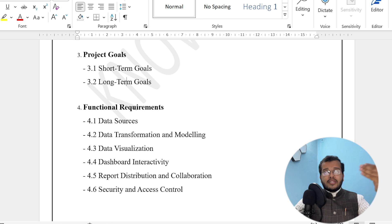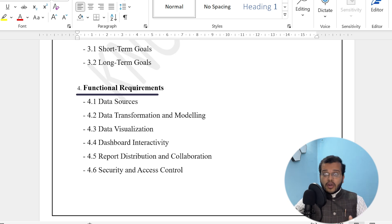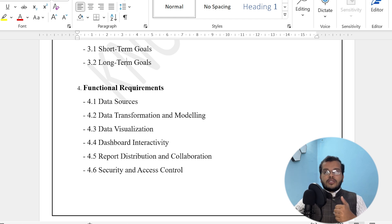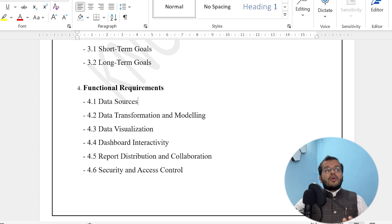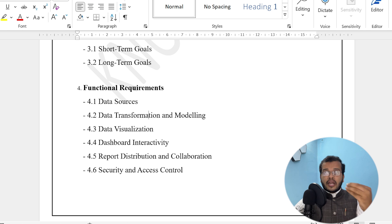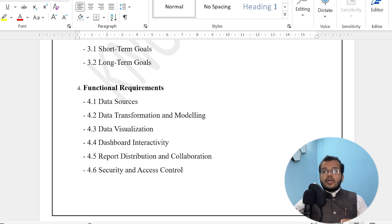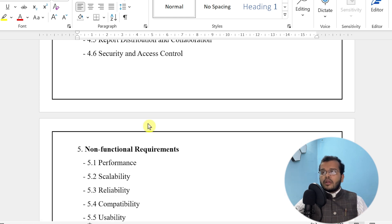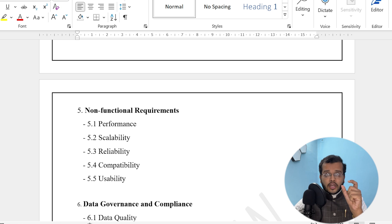Within the business requirement document itself, we have something called a functional requirement document, where all the key technical points come into the picture — what are the data sources the client will provide, what data transformations and modeling the developer has to do, how the dashboard should be interactive so clients and customers can access it, and what DAX functions we have to use. These technical points are all called the functional requirement document.